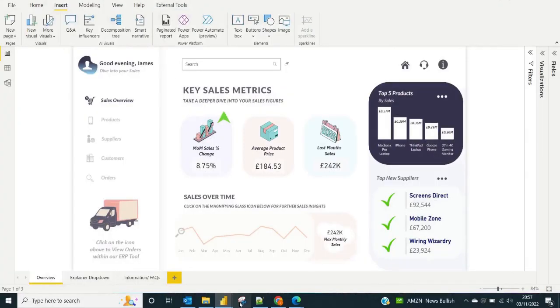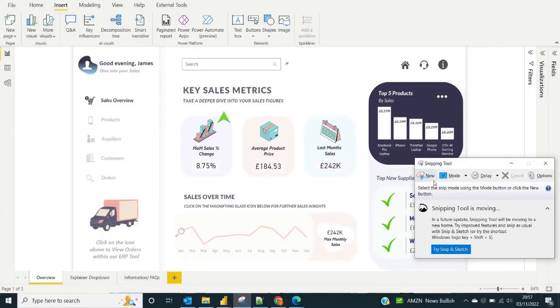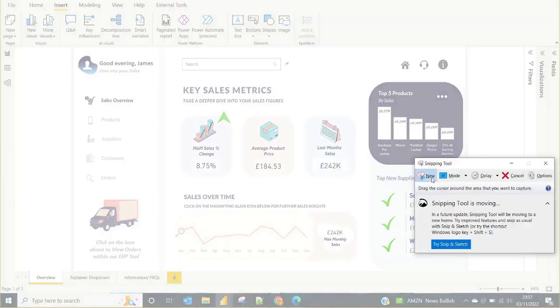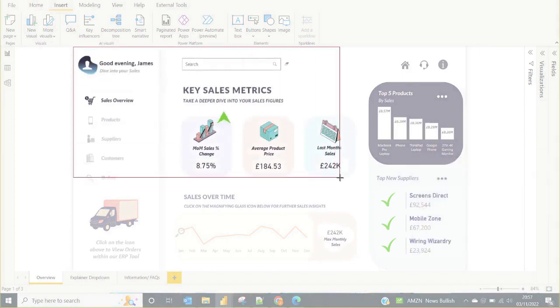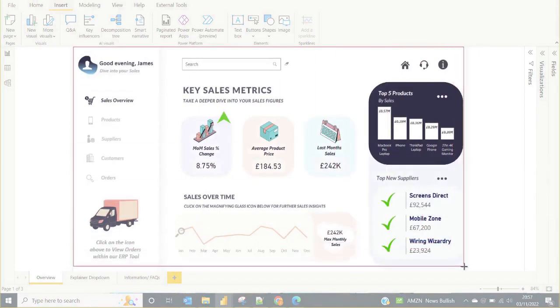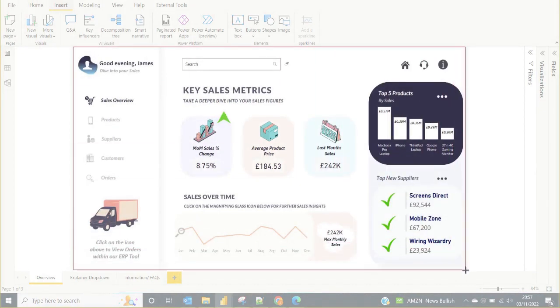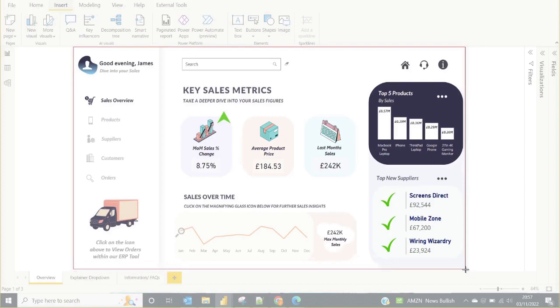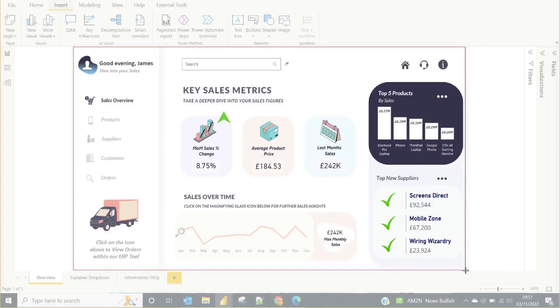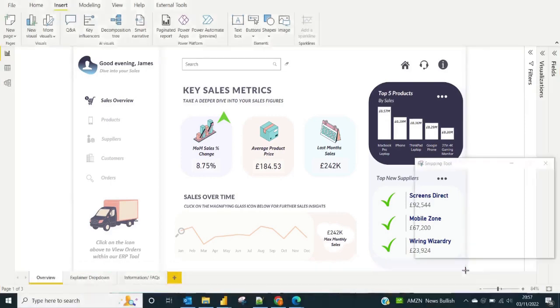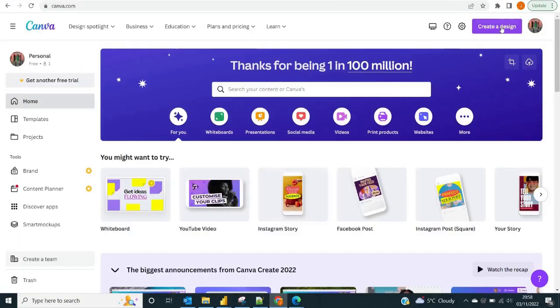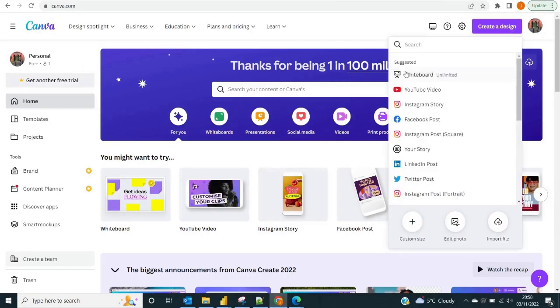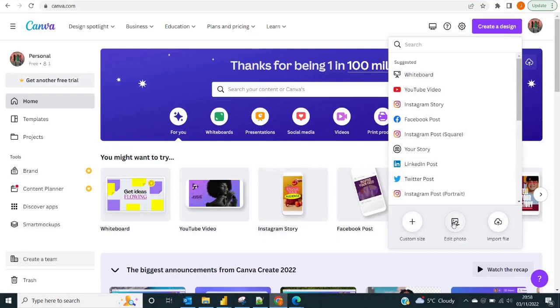Today we're going to be looking at creating a virtual assistant with the help of Canva in our Power BI report or dashboard. The lines have been blurred there somewhat by Power BI. But really we want to add some interactivity and a call to action because frequently we provide insights, but there isn't necessarily that call to action prompting people to go and do something with those insights.